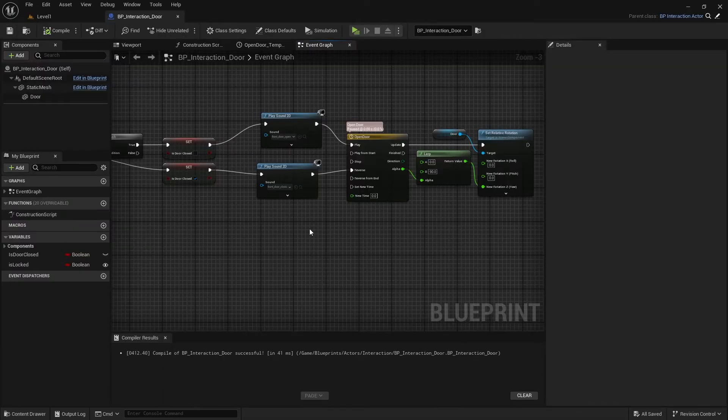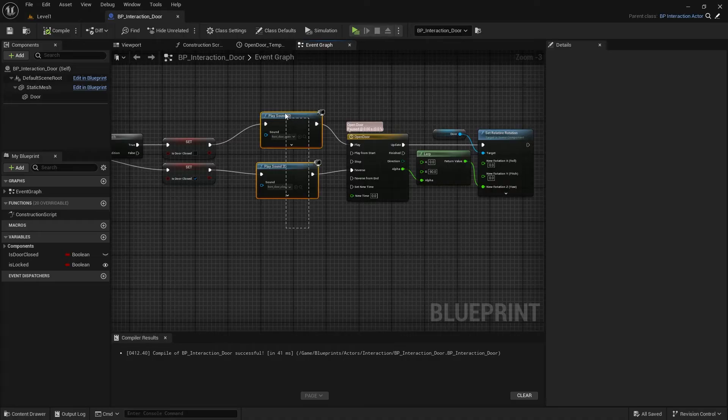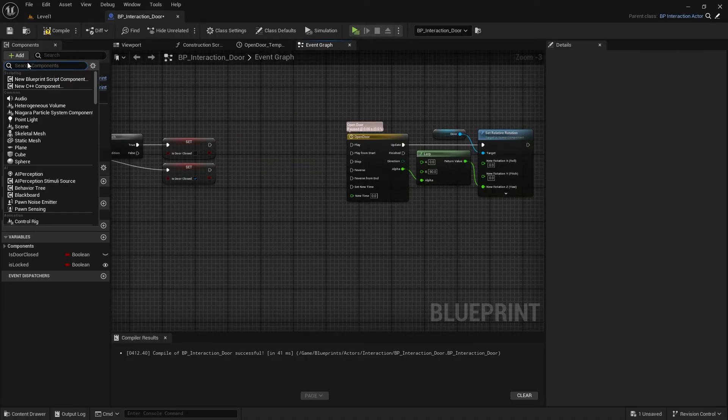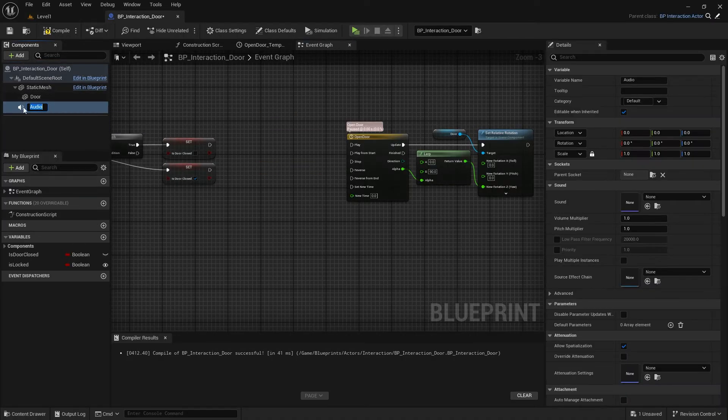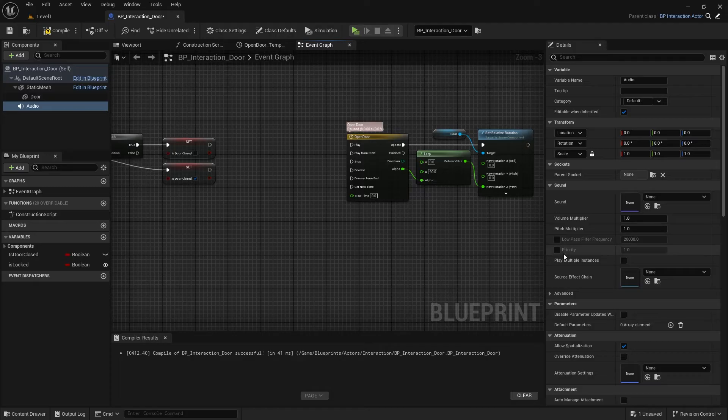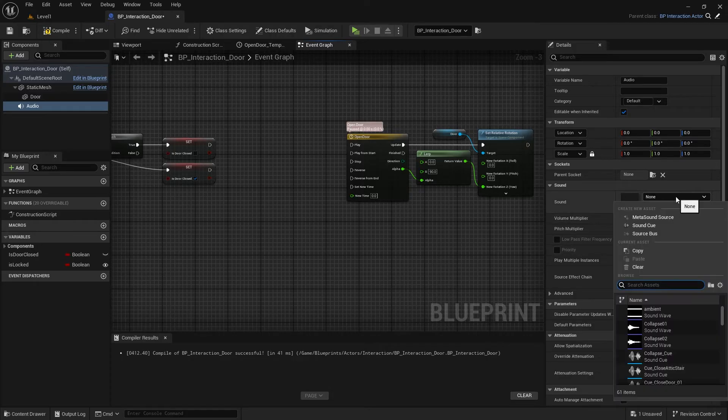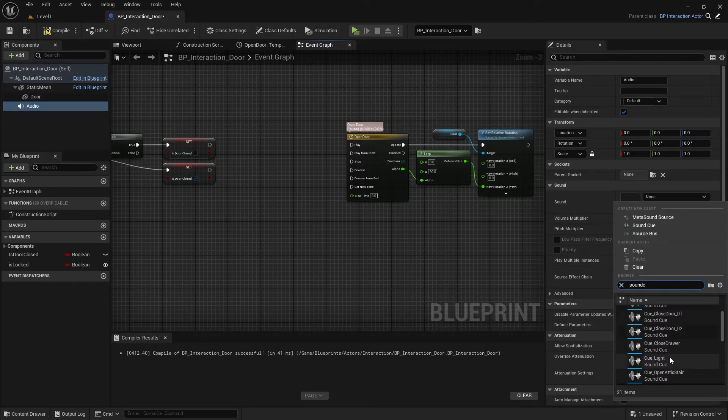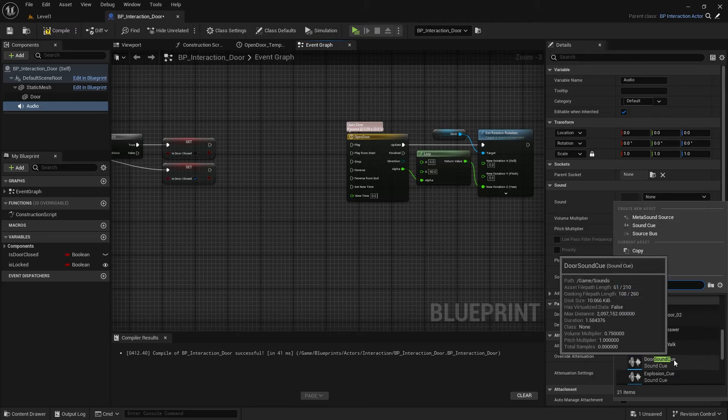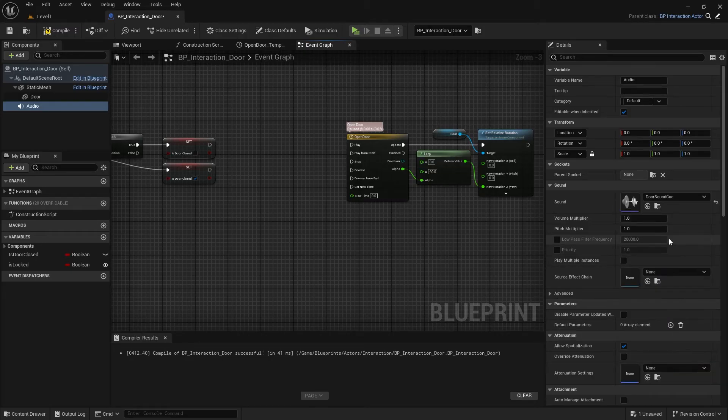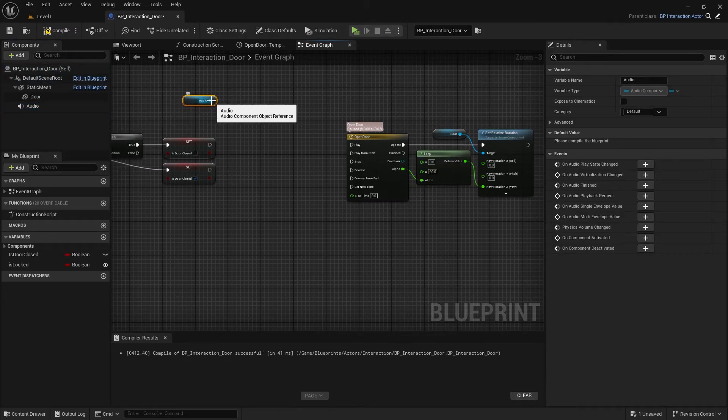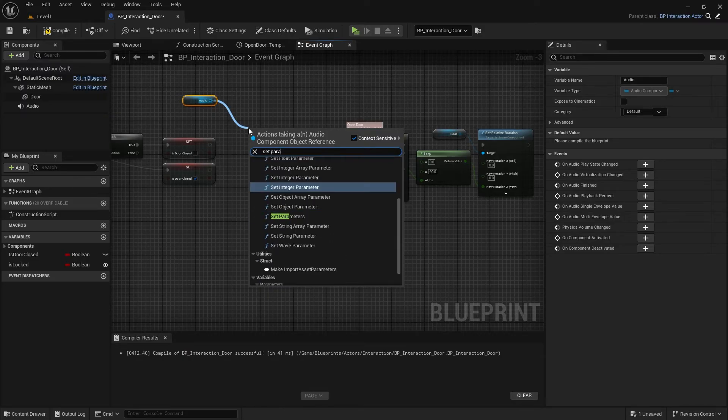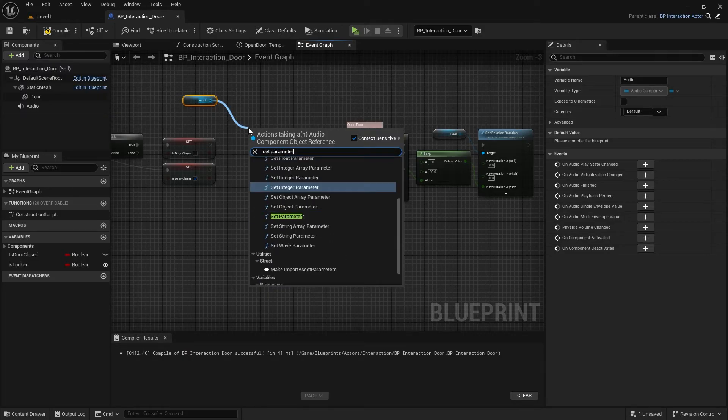Delete the Play Sound 2D nodes and add an audio component. Set the Door Sound Cue and Audio Component. Take it here. From this call, a Set Boolean Parameter node.